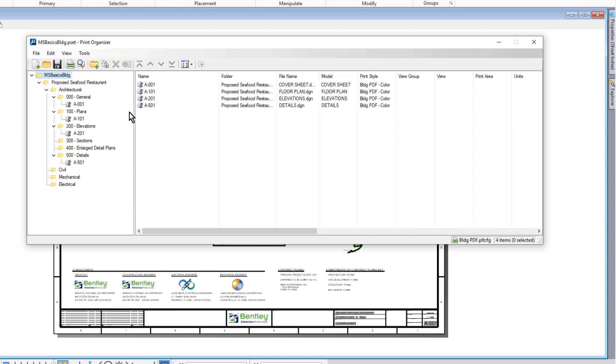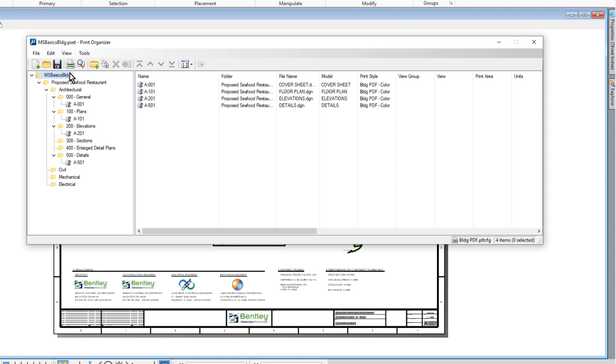So now we're going to move on to printing the sheet set. In Print Organizer, we'll select the folder MSBasicsBuilding. This will ensure that the entire sheet set is able to be printed.